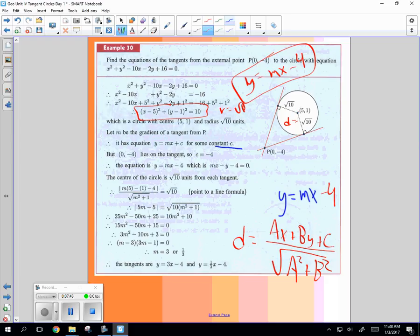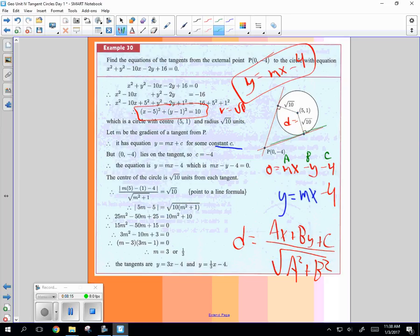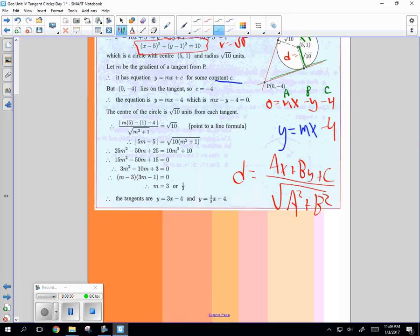So I'm going to rewrite this as zero equal MX minus Y minus four. Eddie, are you with me? And then this is my A, B, and C. And what's the point we're finding the distance to? Here's the line. What's the point we're finding the distance to that square root of 10? Isn't that just going to be 5, 1? How clever is that? So X is 5 and Y is 1 and D is square root of 10. So let's do it.